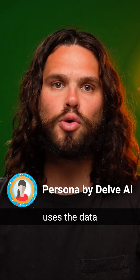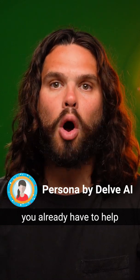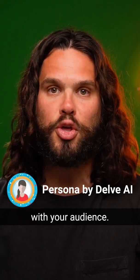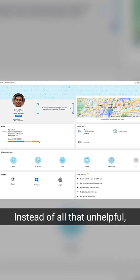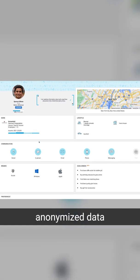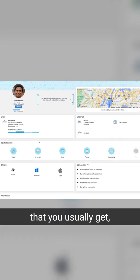Persona by Delve AI uses the data you already have to help you connect better with your audience. Instead of all that unhelpful, anonymized data that you usually get,